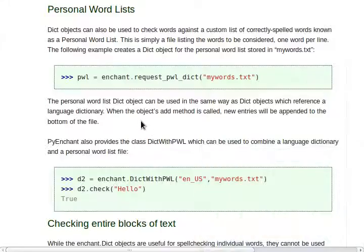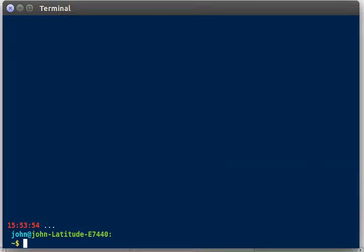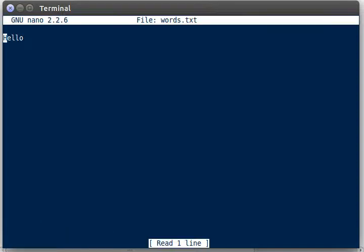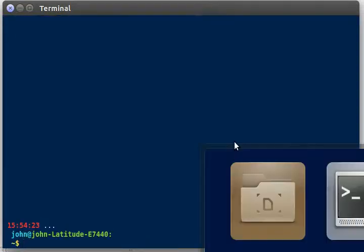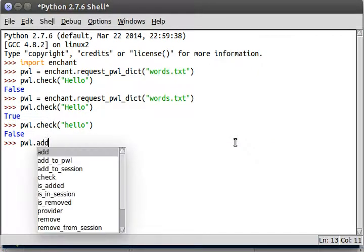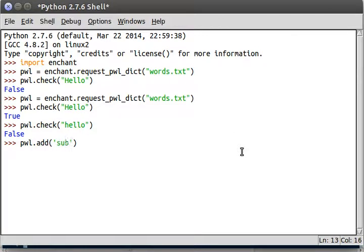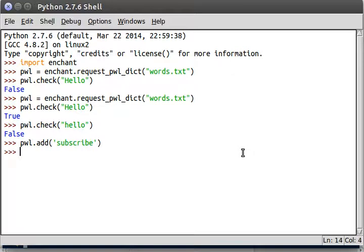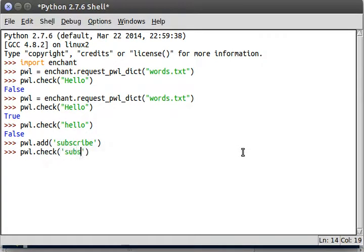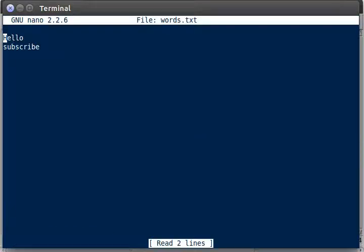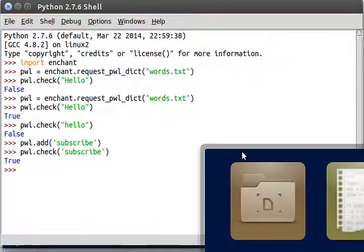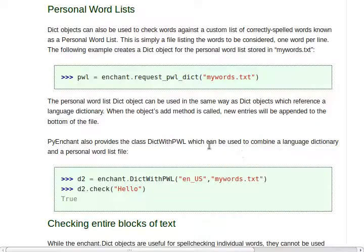Here's an interesting thing. When the object's add method is called, new entries will be appended to the bottom of the file. So, if I try and add something to our words.text file within Python, not from within editing the file itself. If I did pwl.add, would it work? What if I added subscribe? Pwl.check is subscribe in there? It is. Now, when I look at words.text, hey, subscribe is right in there. Cool. That's pretty simple functionality, but I mean, we can actually work with that stuff.